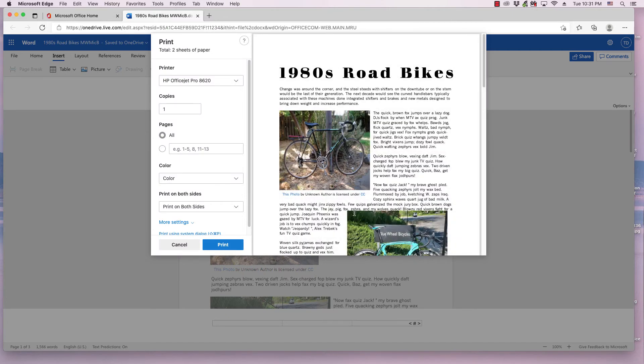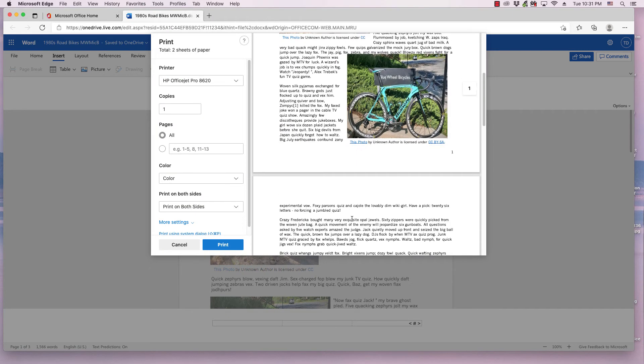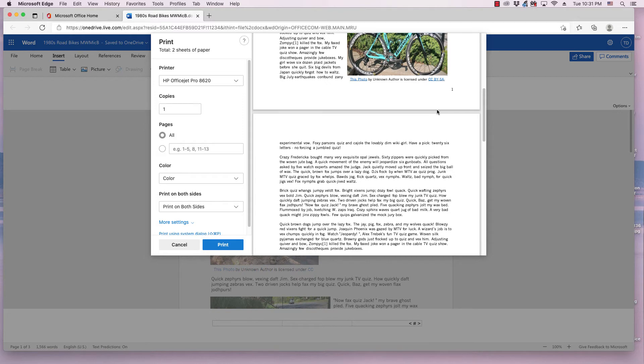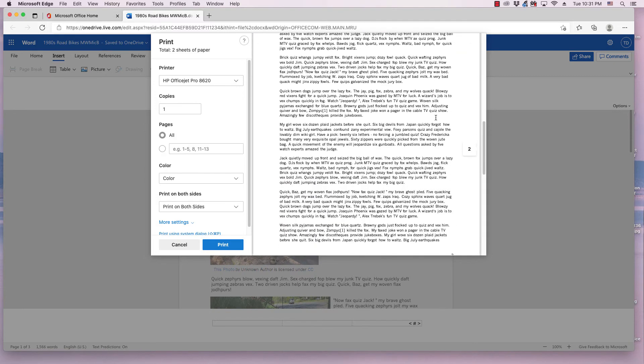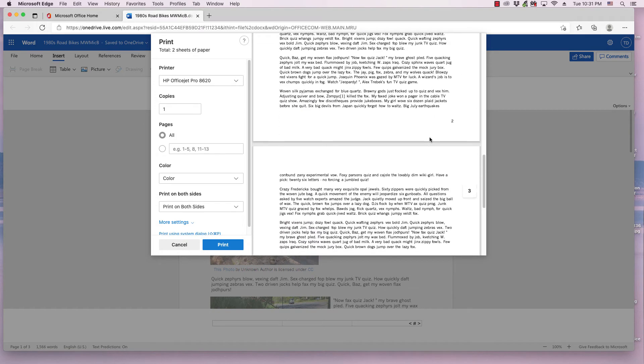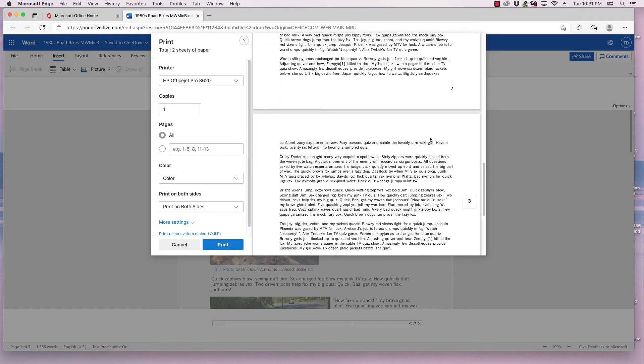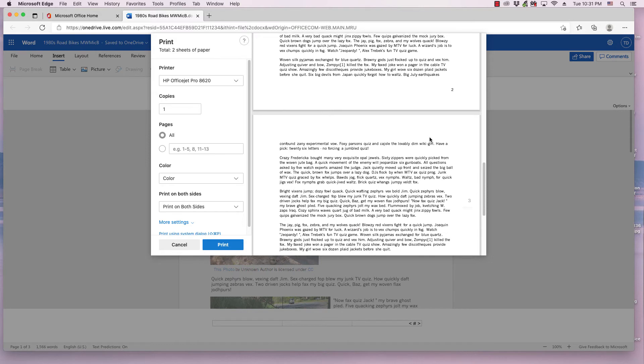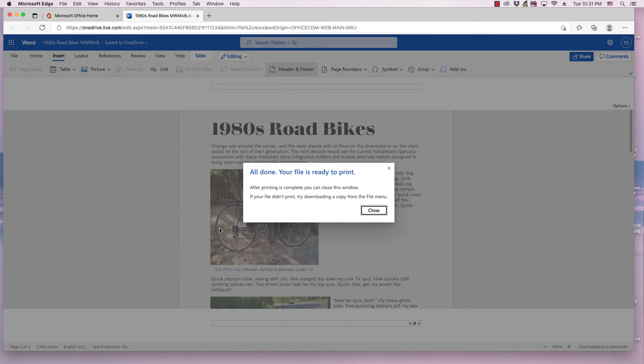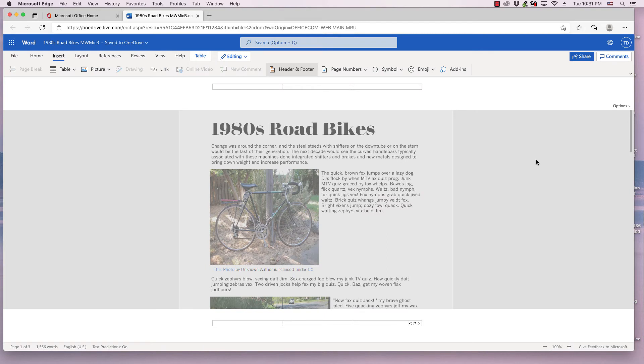It's going to show a preview. And as you can see, the page numbers are in the bottom right-hand corner of the footer. I'm going to go ahead and close that.